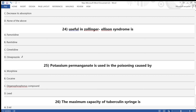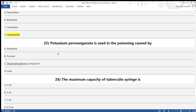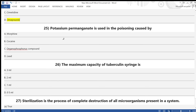The answer for question 24 is omeprazole. Question 25: Potassium permanganate is used in poisoning caused by — A) morphine, B) cocaine, C) organophosphorus compounds, D) lead. The answer is option C — organophosphorus compounds.